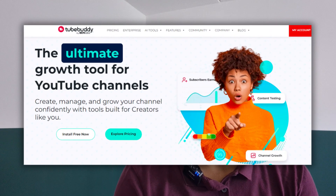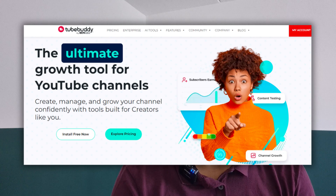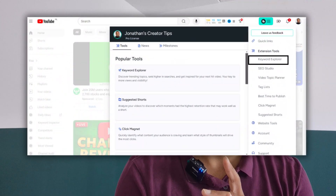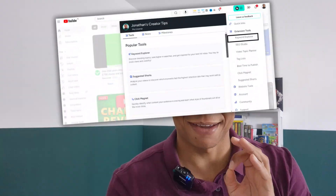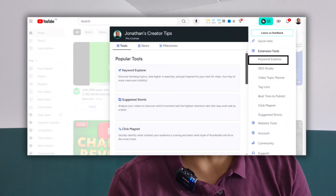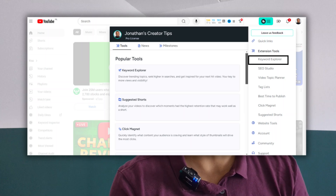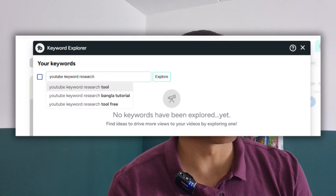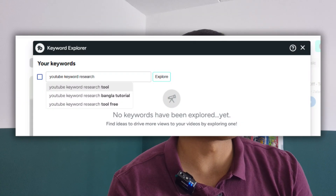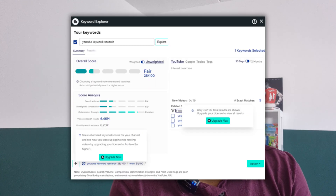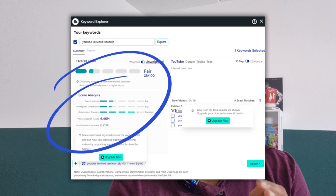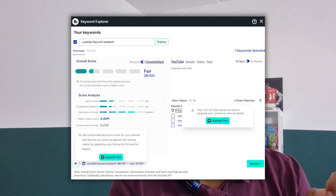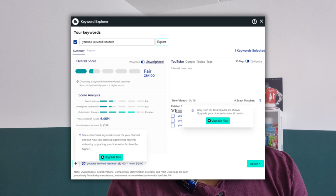TubeBuddy is a tool designed for YouTubers. It's a Chrome extension you can use to optimize your channel, and one of its features is the keyword explorer. First I'll explain the free version and then I'll dive into the paid version. After installing the Chrome extension, go to the keyword explorer, type in the keyword you want to use, and press explore. This will generate a report where you can see the search volume, competition (also known as keyword difficulty), and the optimization strength.